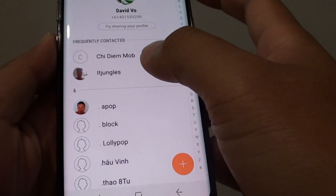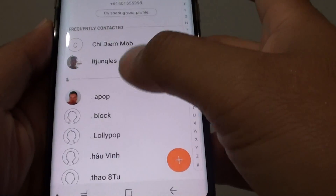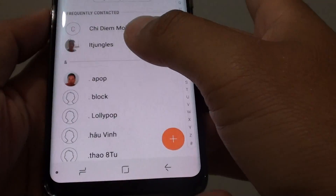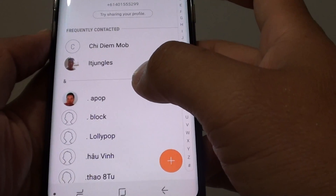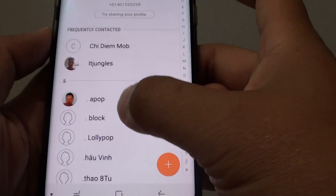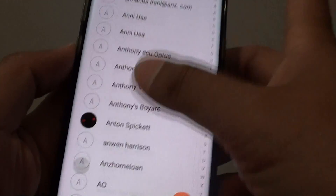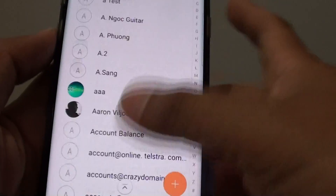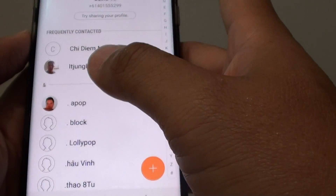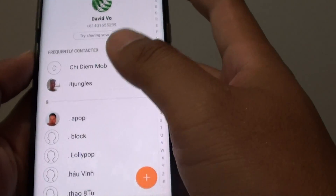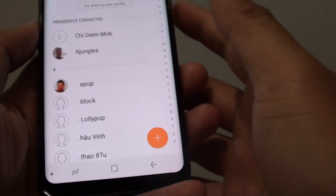How to fix the problem with contacts disappearing from the Contacts app on the Samsung Galaxy S8. If your Contacts app is not showing contacts, or only showing some of them, here's what you can do.